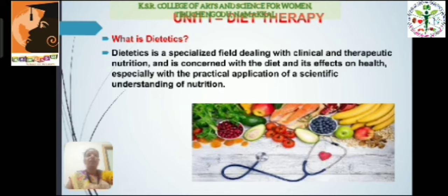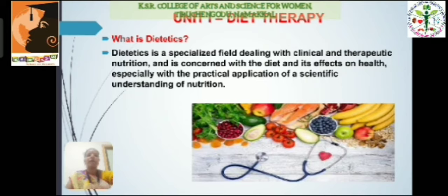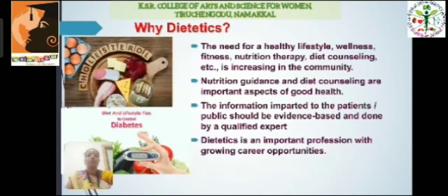First of all, we have to know what is meant by dietetics. It is a specialized field dealing with clinical and therapeutic nutrition, and is concerned with the diet and its effects on health, especially with the practical application of a scientific understanding of nutrition.